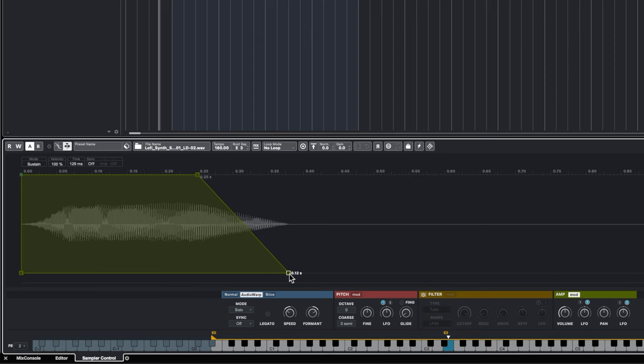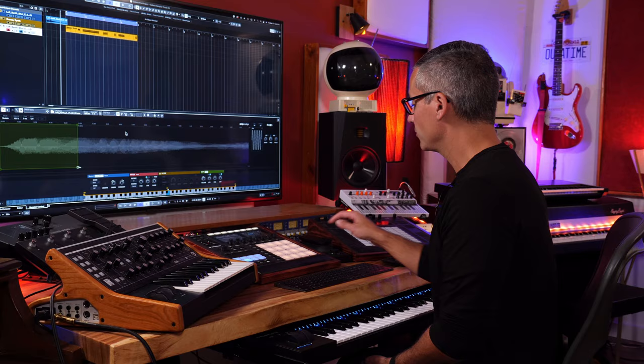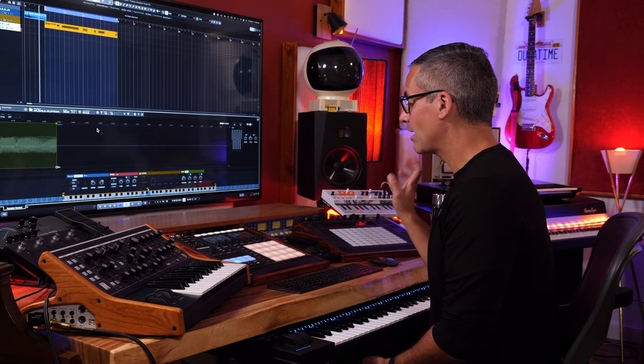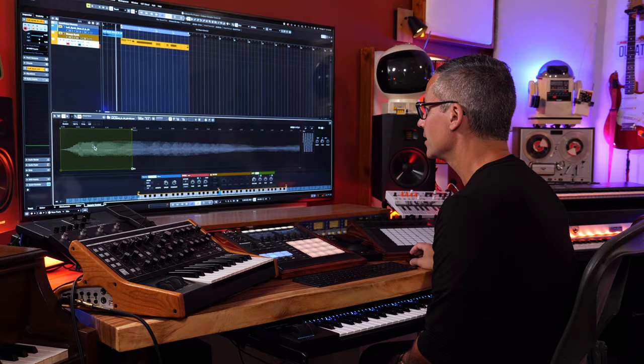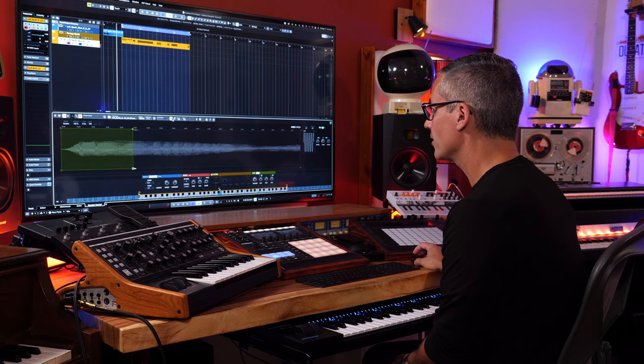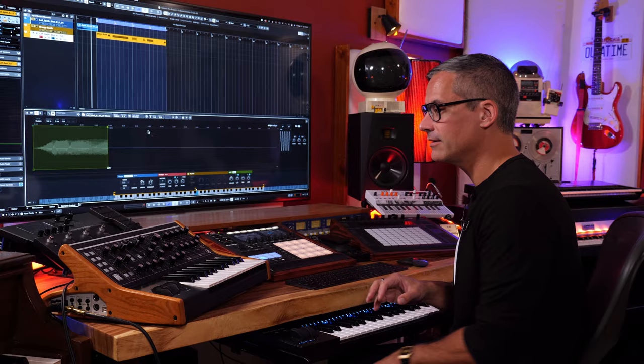Attack, decay down to the sustain point, the sustain level, and the release when you take your finger off the key — all the zooming functionality of Cubase applies inside the sampler editor as well. With One Shot on, the envelope doesn't matter — it just plays the whole sound. Turn One Shot off and the sample releases the moment you lift your finger.